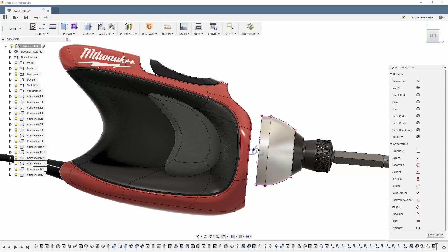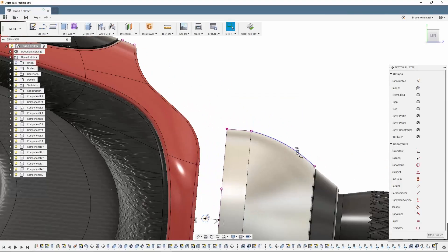Hey guys, Bryce here this week, talking to you about CV splines. First, let's start off with a highly requested feature: CV splines.